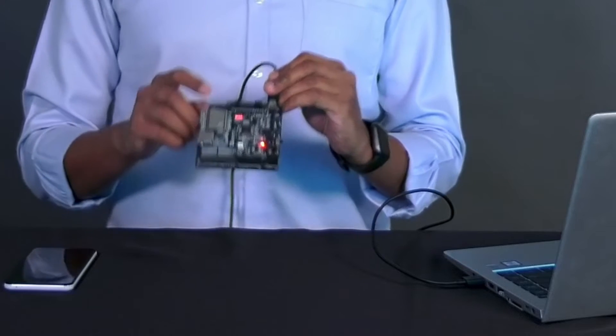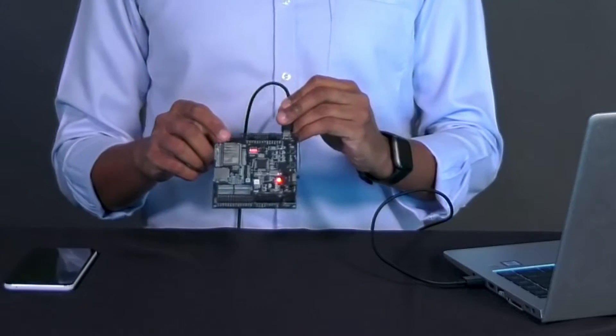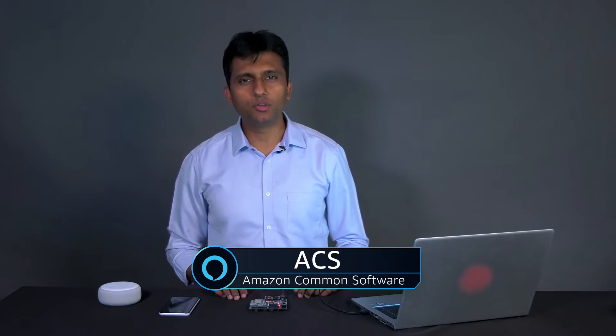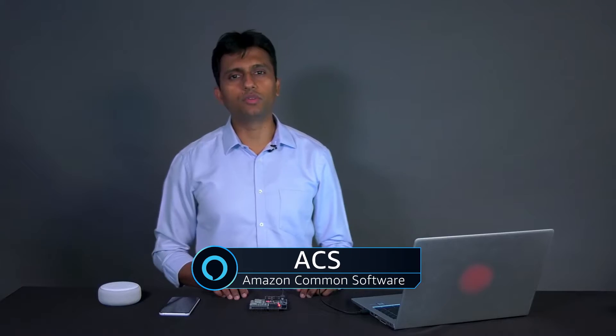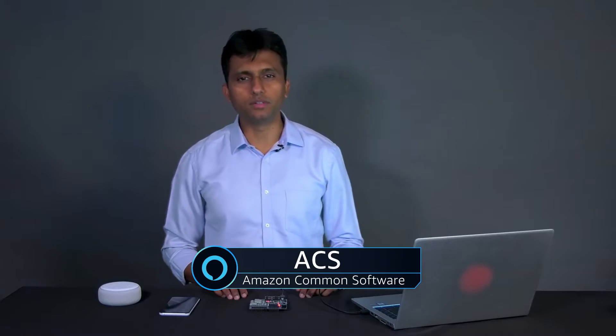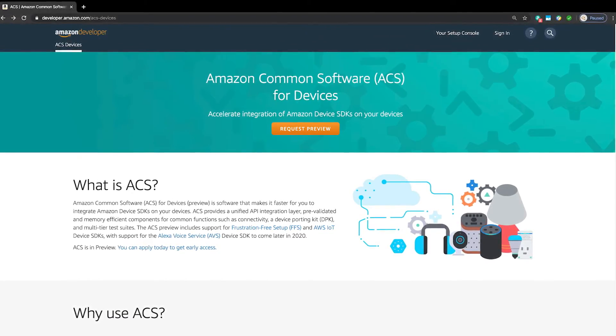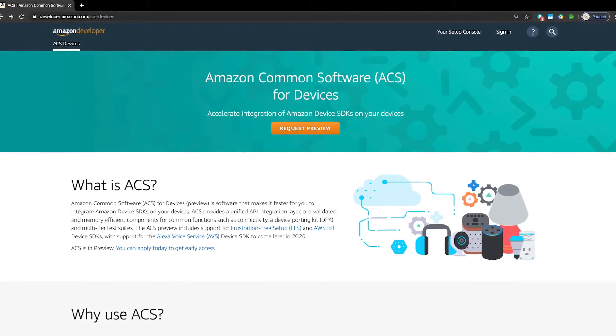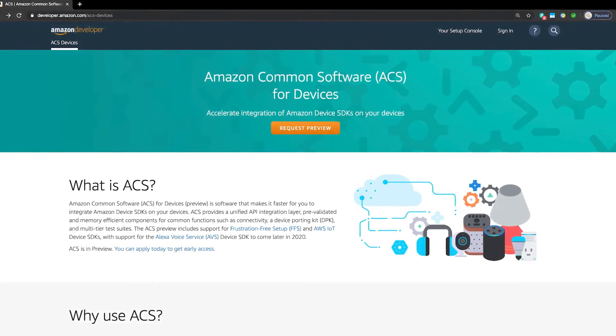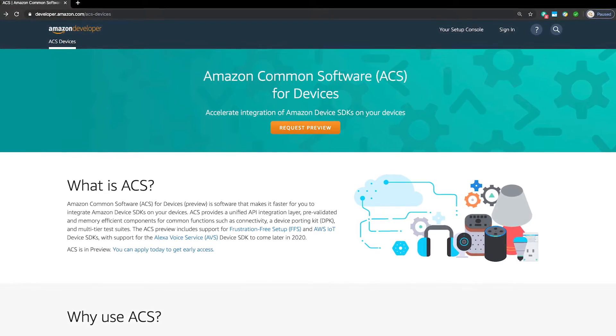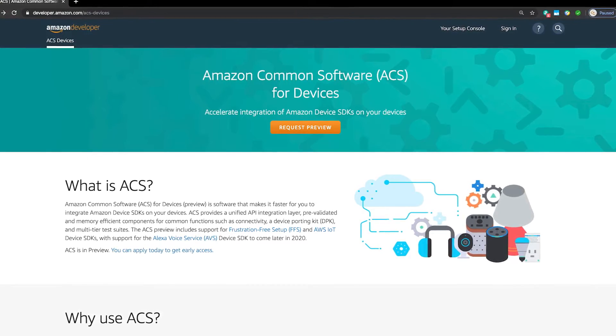Now that you have seen the demo, we are going to learn a little bit more about ACS and its architecture before building the demo. So what is ACS? Amazon common software for devices is software that makes it faster for you to integrate Amazon device SDKs on your device. The ACS architecture comprises of four software and applications.